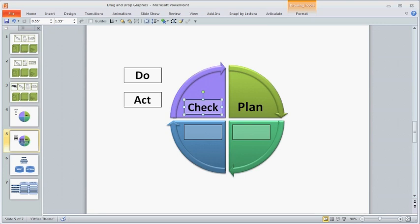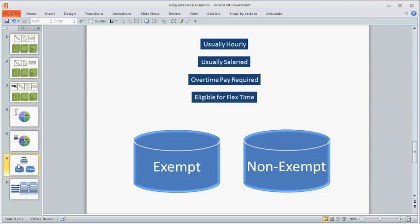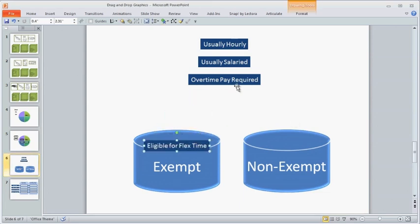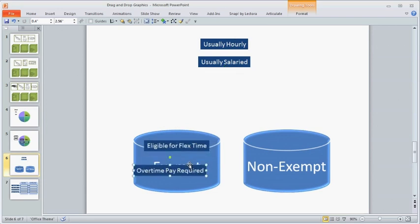Finally, remember that there can only be one item dropped in any given spot. A common drag-and-drop activity is what I call buckets, where you have items that go into one bucket or another, like this. However, this exact approach doesn't work in Lectora because each drag item has to go to one exact spot. You can't have several items floating around in a larger space.